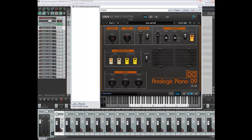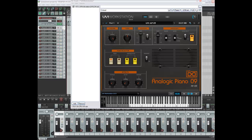The Roland EP09 was an electric piano released by Roland in 1980, and that's exactly what the Analogic Piano or AP09 is modeled on. It's almost identical in every sense. They've taken around 488 samples from the original machine and then tweaked and scripted it. What we have is what you see before you now, hosted in an instance of the Reaper digital audio workstation.